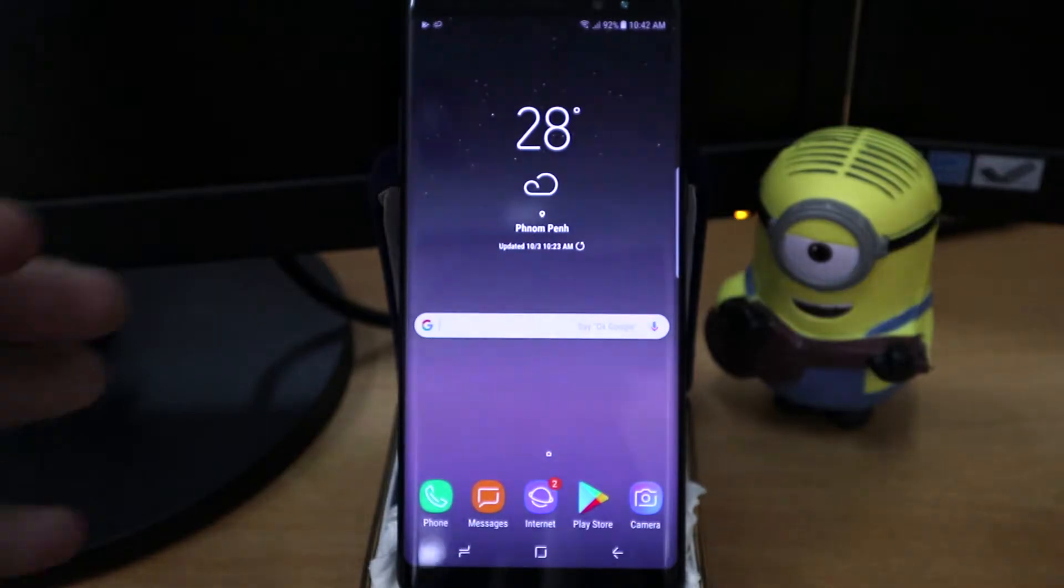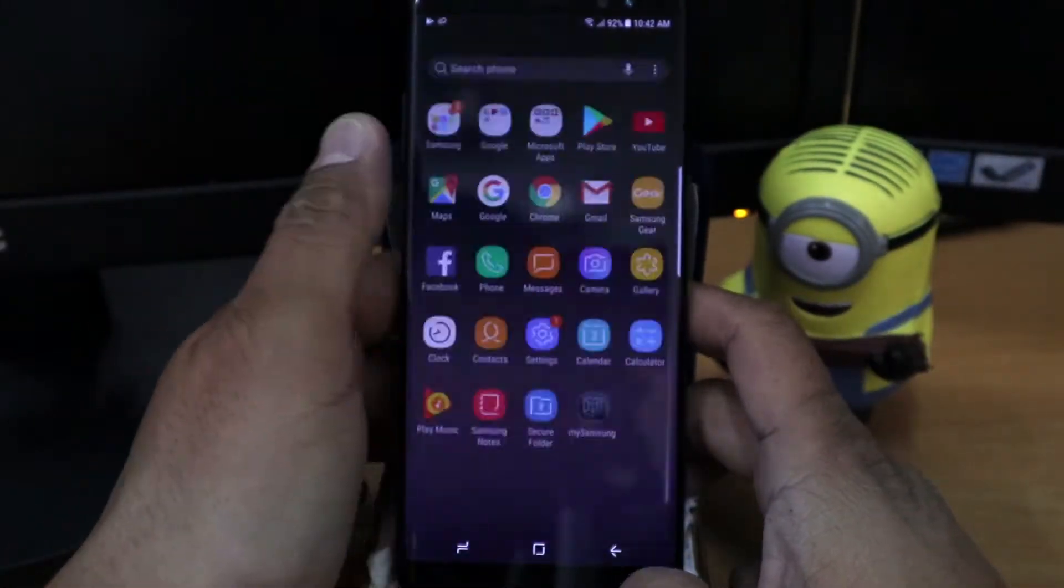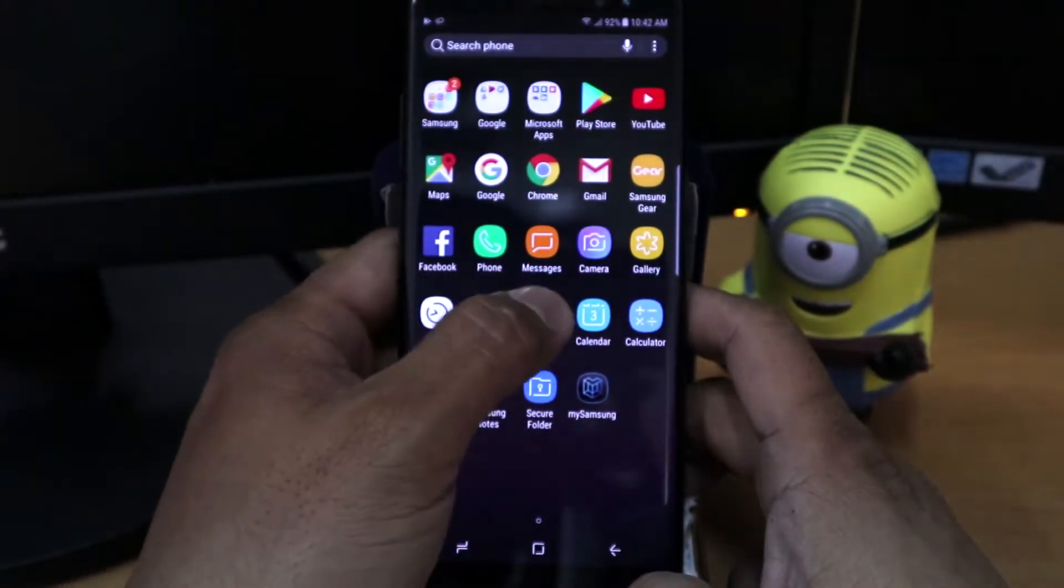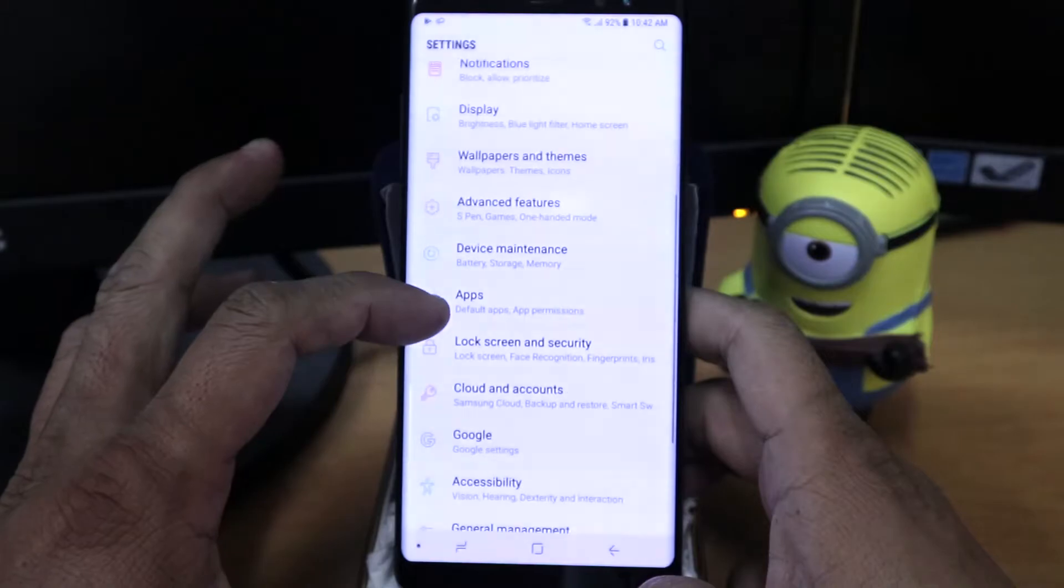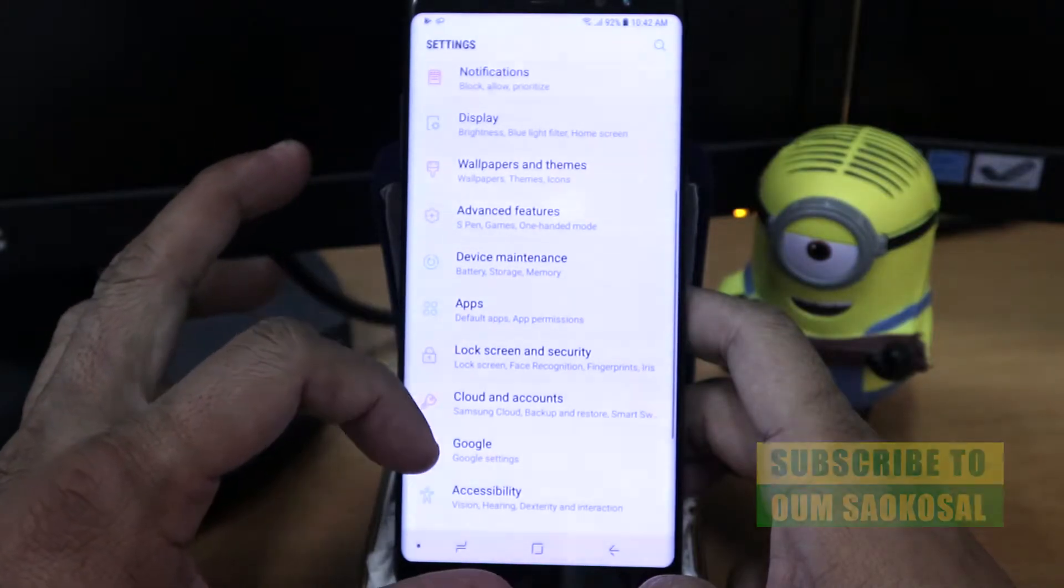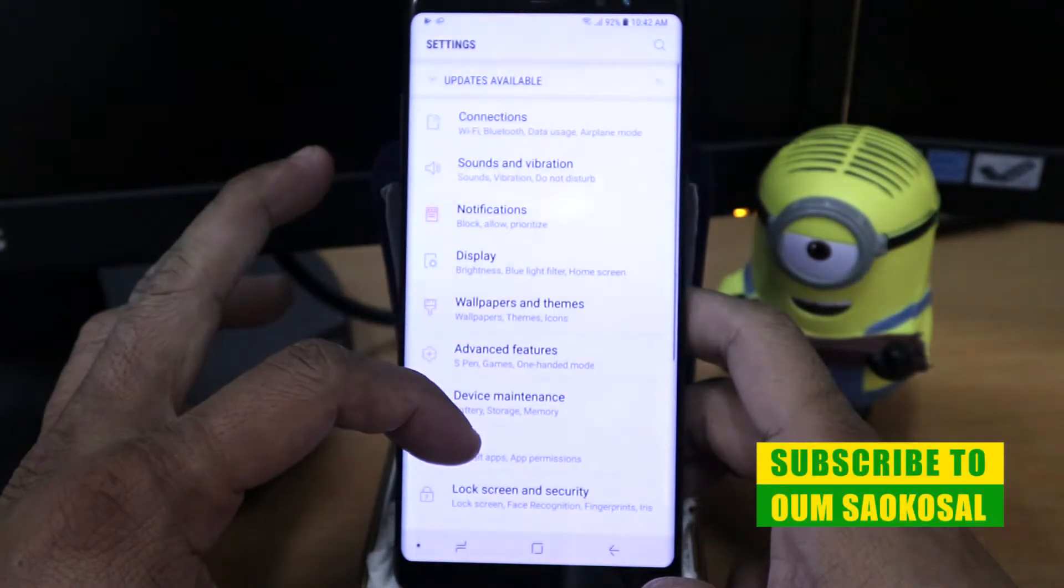So you are on the home screen and then you need to swipe up and then click on the settings and then you will see the general management.